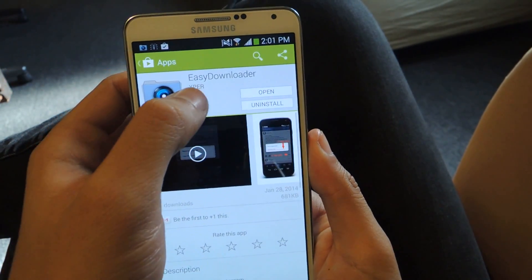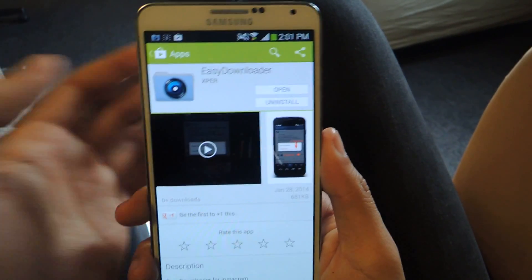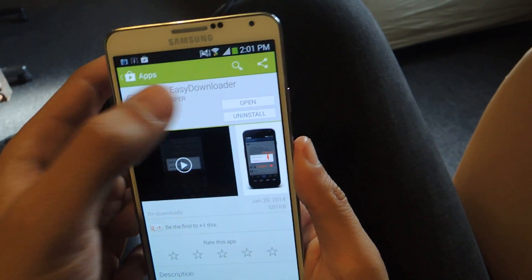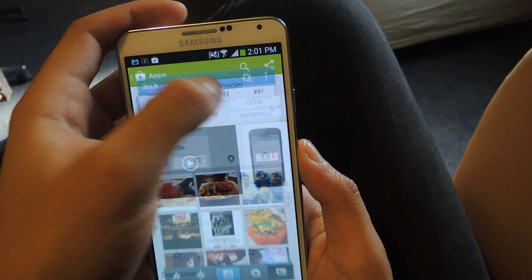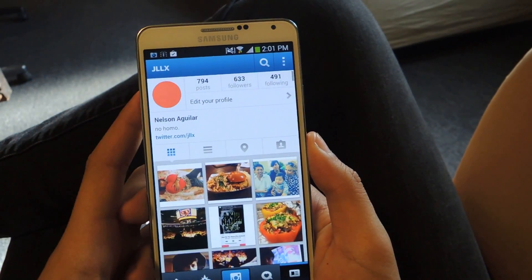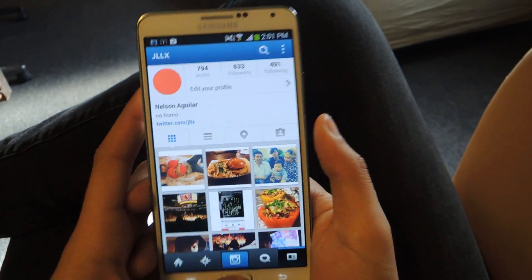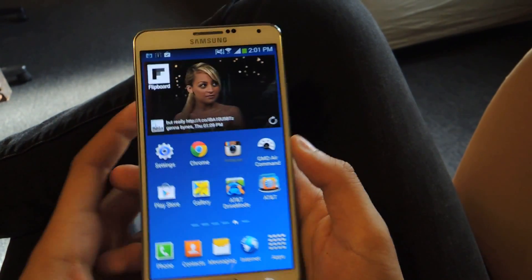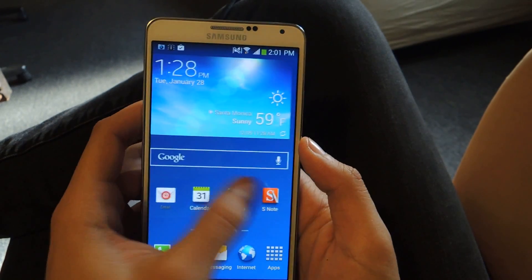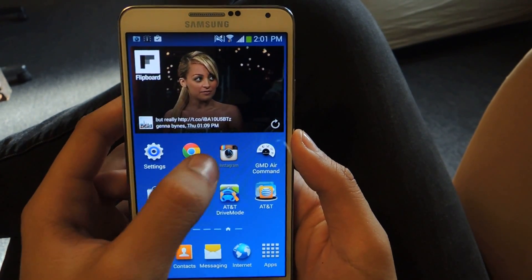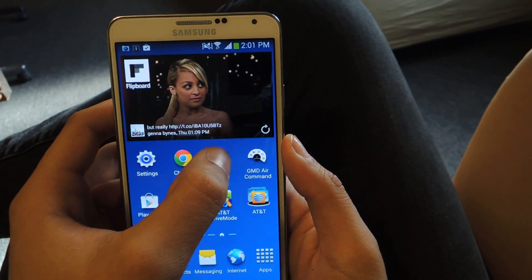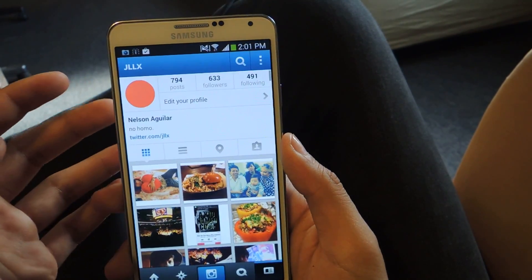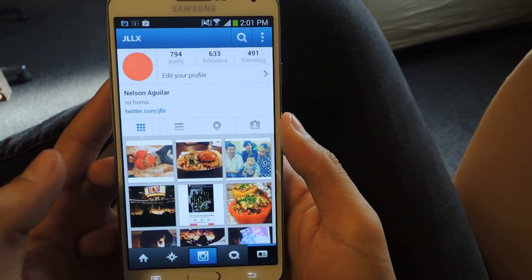So you just head over to the Play Store — it's called Easy Downloader. You can open it and it'll send you to Instagram. From there you can head over to your Instagram icon, select it, and there you go.